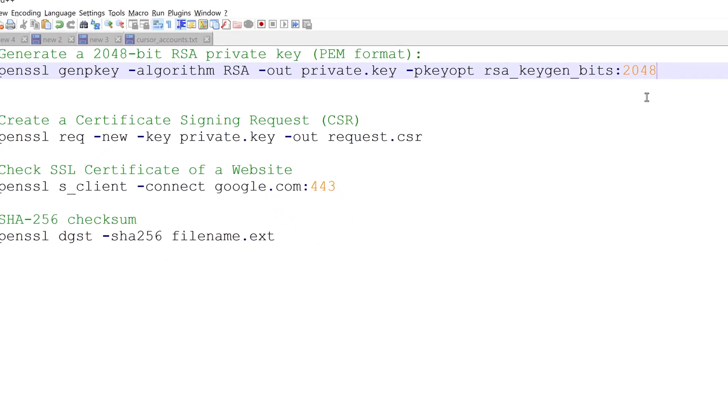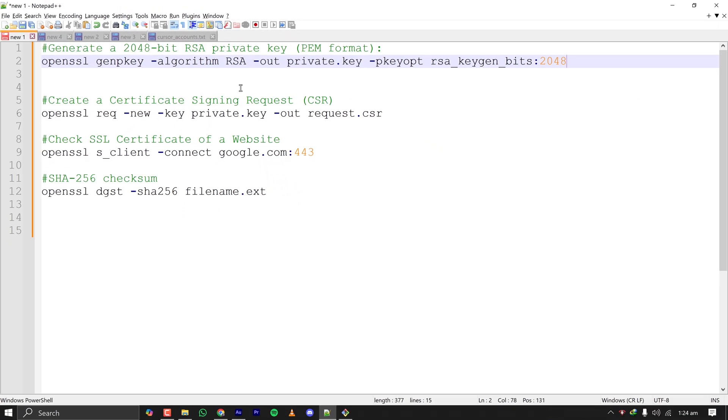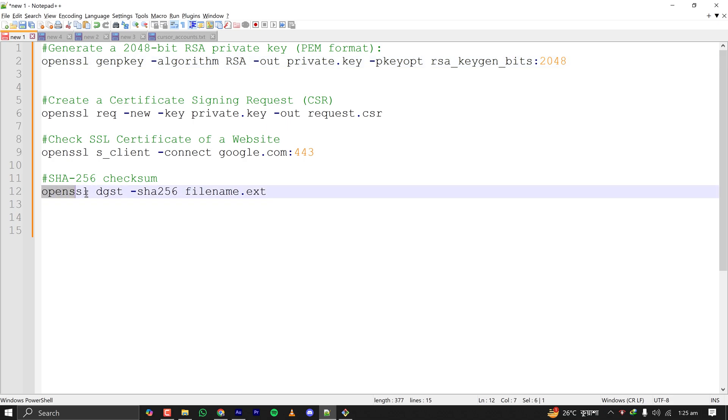If you want to generate an RSA private key in PEM format, you can also do that. If you want to verify the checksum of a file, you can easily do that with OpenSSL only with Git Bash installed on your PC.